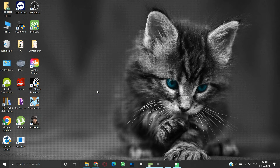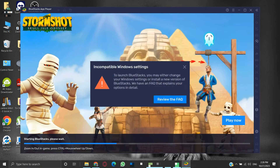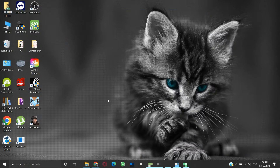On the launch of the BlueStacks client, we may encounter an incompatible Windows settings error. It states that we need to change some Windows settings or install a new version of BlueStacks. Without resolving this error, the BlueStacks client fails to run. In this video, we will cover two solutions to resolve this error.